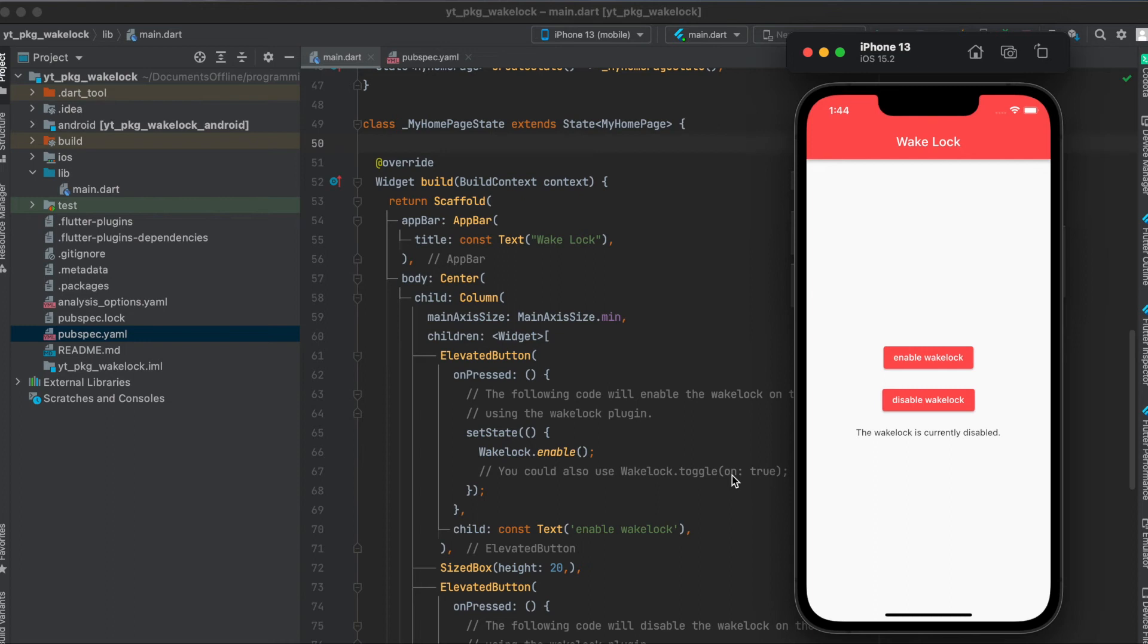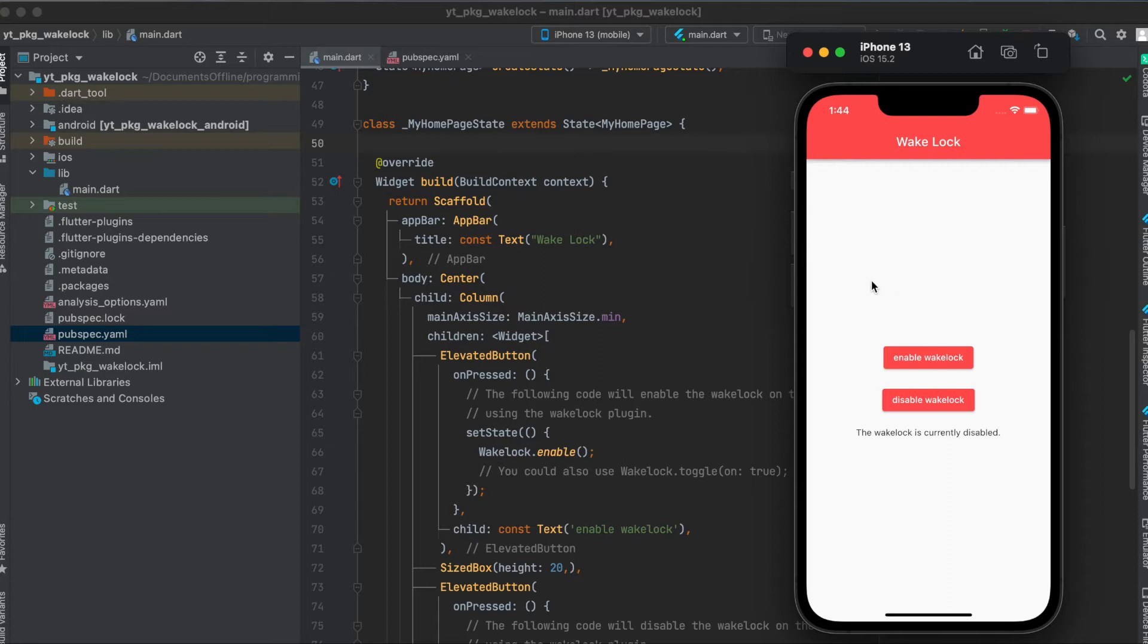In this tutorial I'm going to show you how to use a Flutter package called wake-lock. This package enables you to disable automatic screen lock within your app so that when you have something that needs to be shown at all times, the screen doesn't turn off automatically.